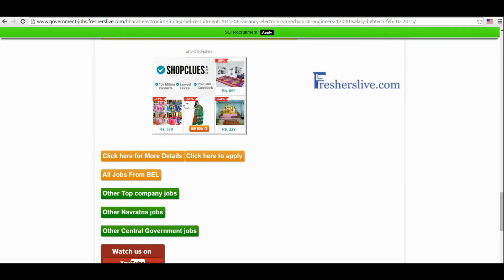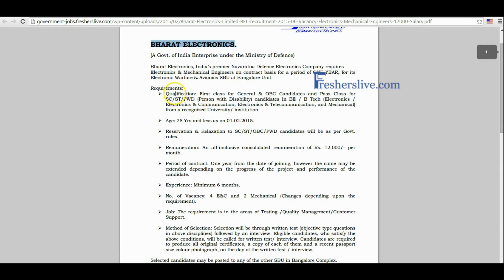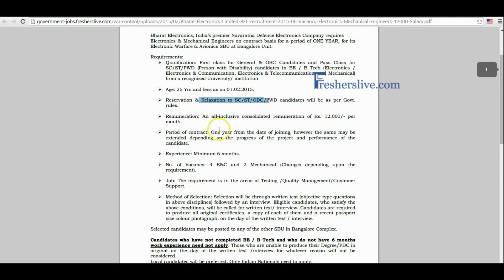When scrolling down, at the bottom of the page you will see a 'Click here for more details' button — click on it. This is the official notification page of Bharat Electronics Limited. Bharat Electronics Limited invites applications from eligible candidates to fill up the vacancy of Electronics and Mechanical Engineers on contract basis for a period of one year. This page contains the educational qualification, age limit, reservation and relaxation, remuneration, contract period, experience, number of vacancies, job requirements, and mode of selection.